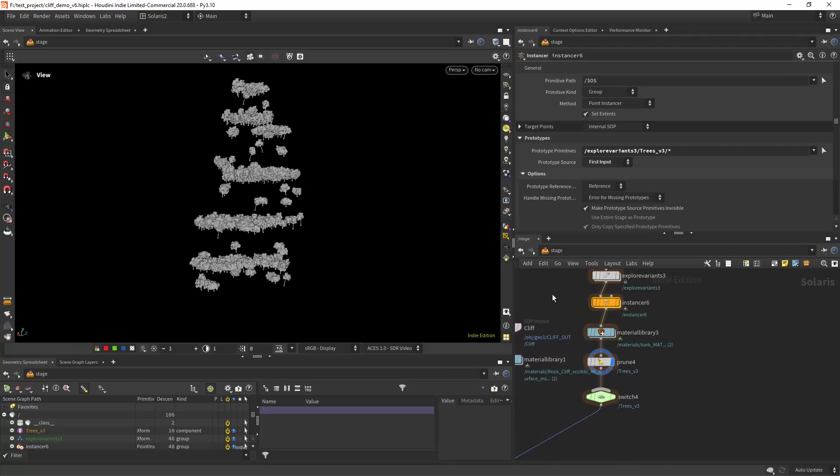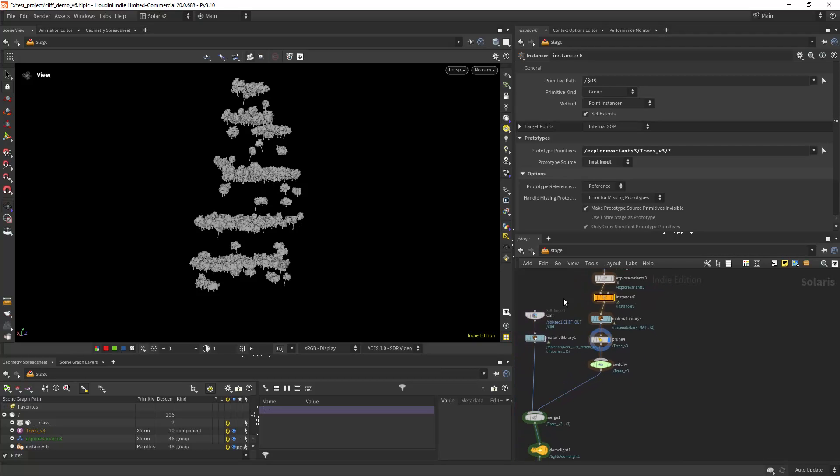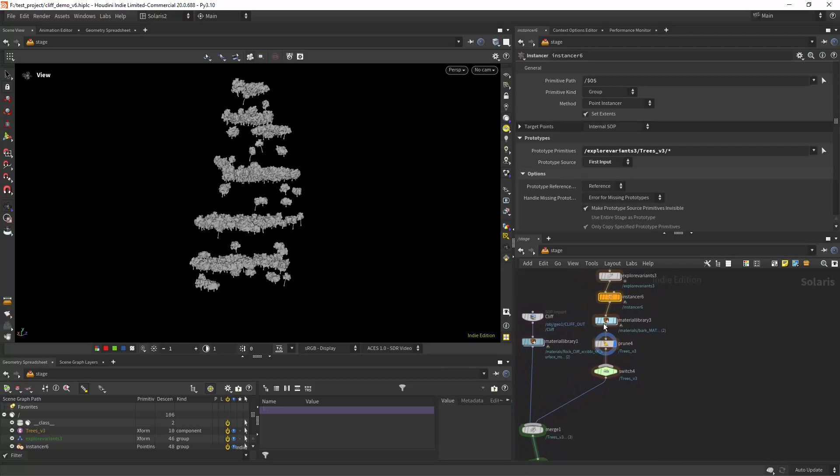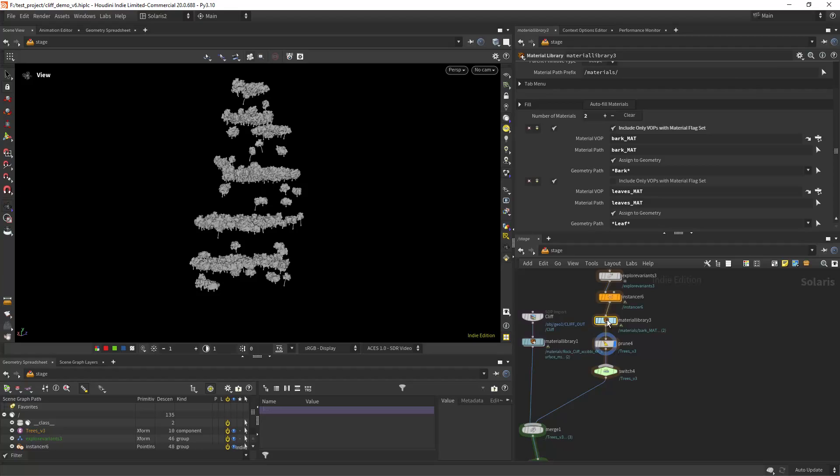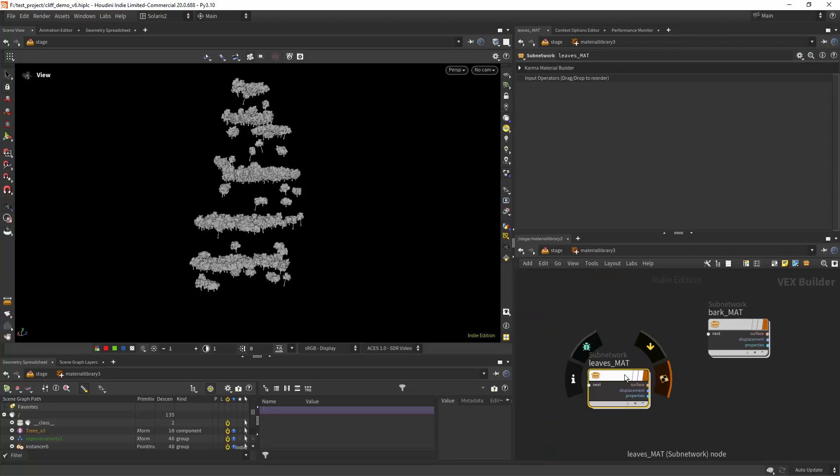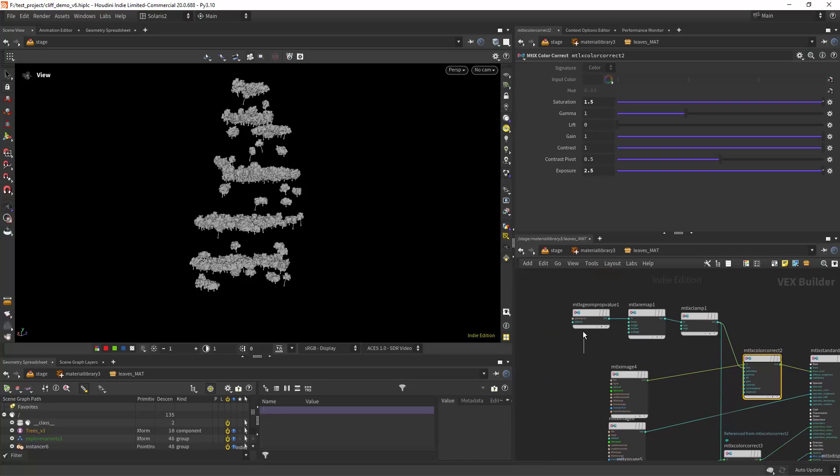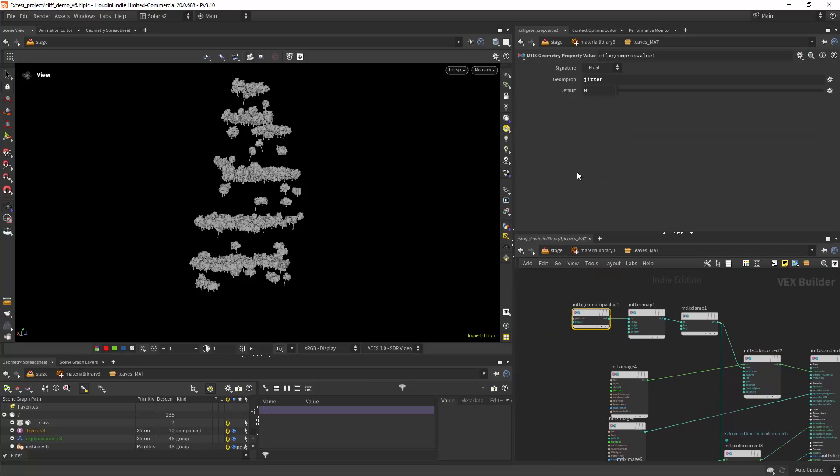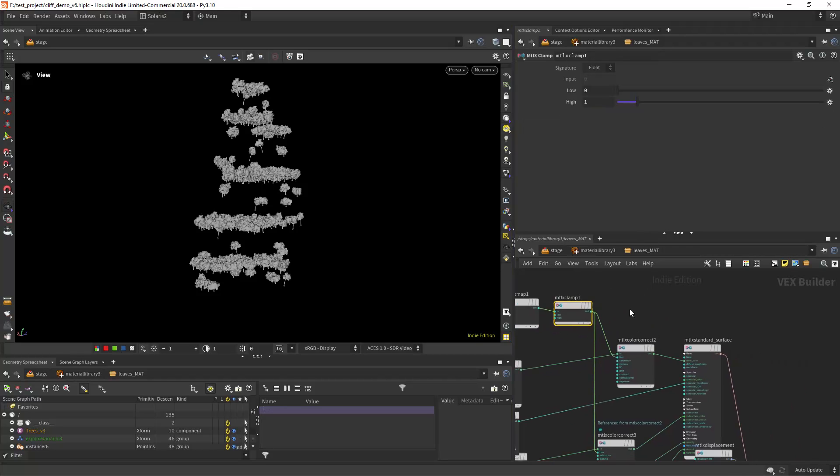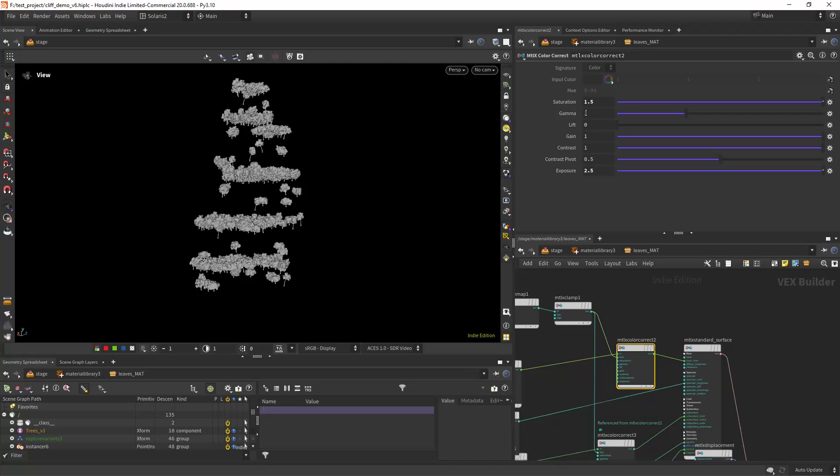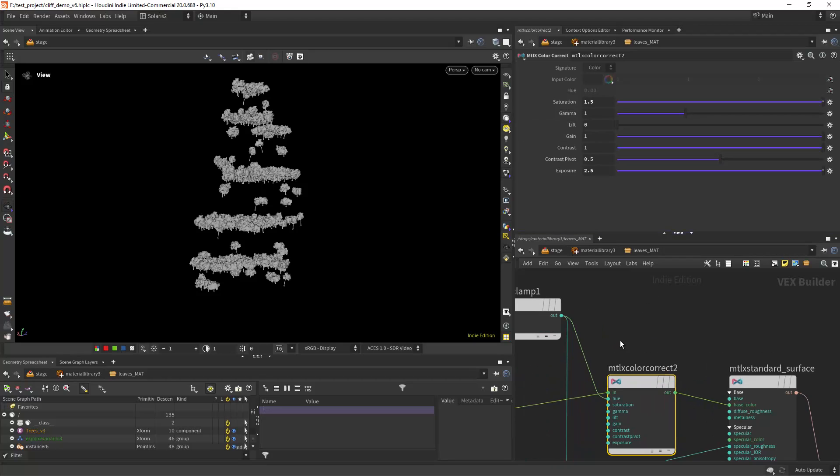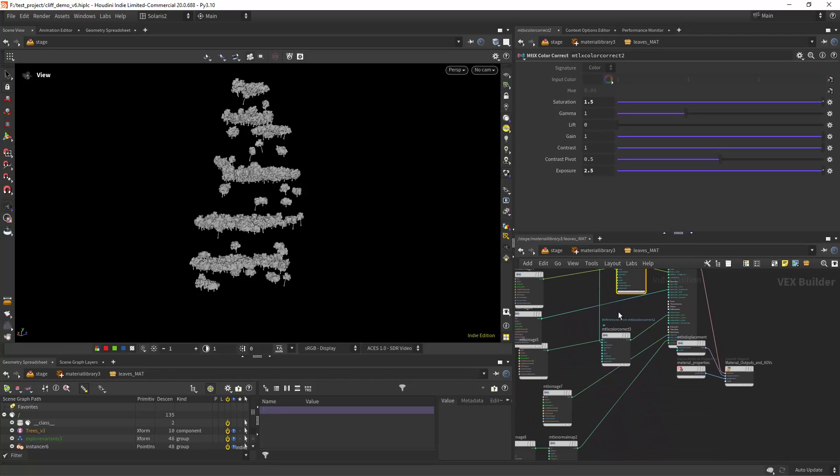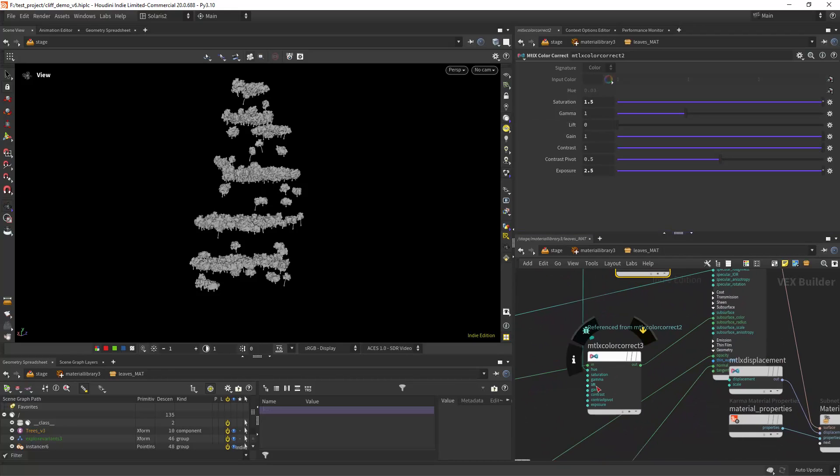And doing a jitter also, which is just an attribute randomize between zero and one so I can get some color correction on shading. And that's what I'm doing in here.